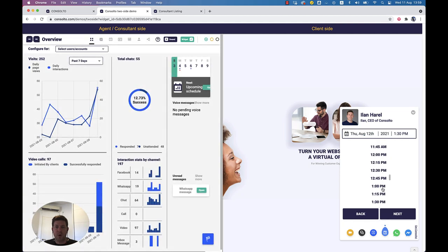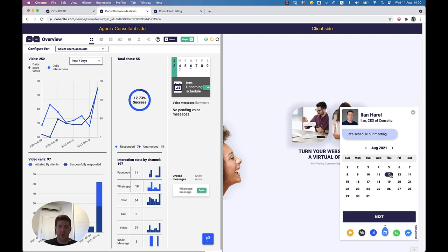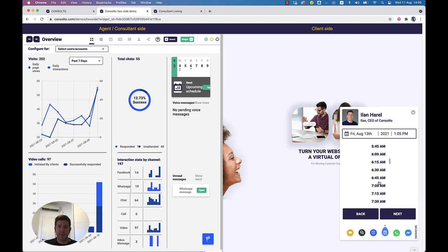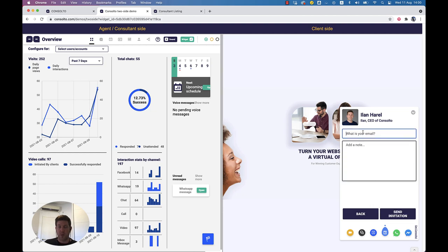I can select, for example, tomorrow and add another option. This is really cool — you know this situation where someone tells you to give a few options to schedule a meeting? Instead of going back and forth, you just provide these options here. So I can say Thursday or Friday, 6 a.m., giving them a few options, and then they need to select one.